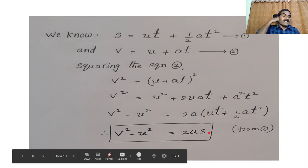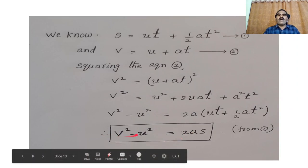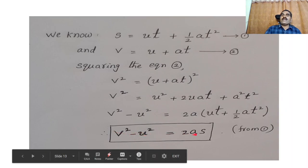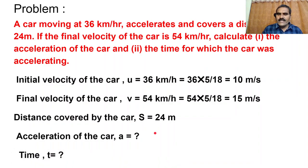This is the relation between initial velocity, final velocity, acceleration, and displacement. If any three of these quantities are given, the fourth can be calculated very easily.